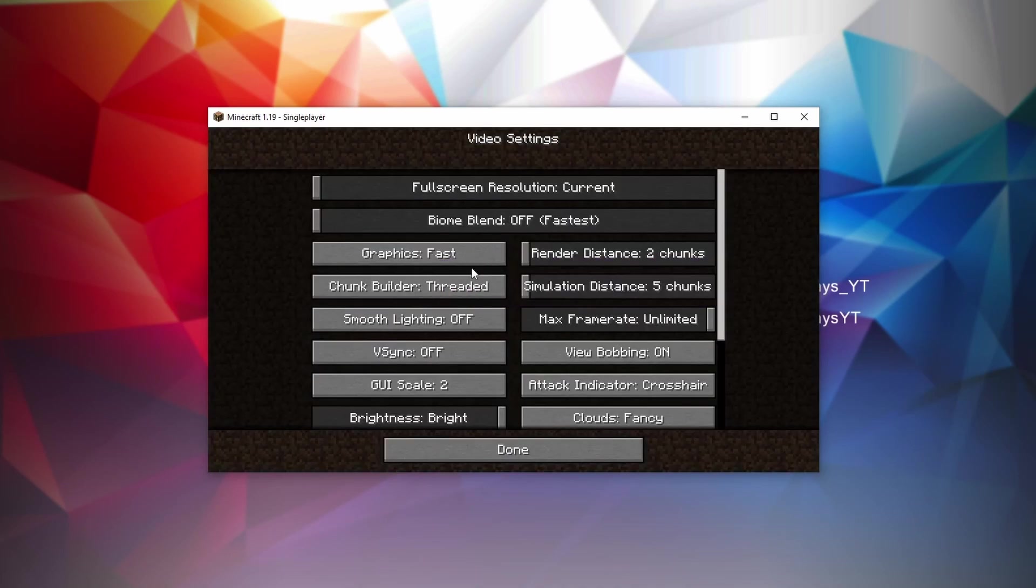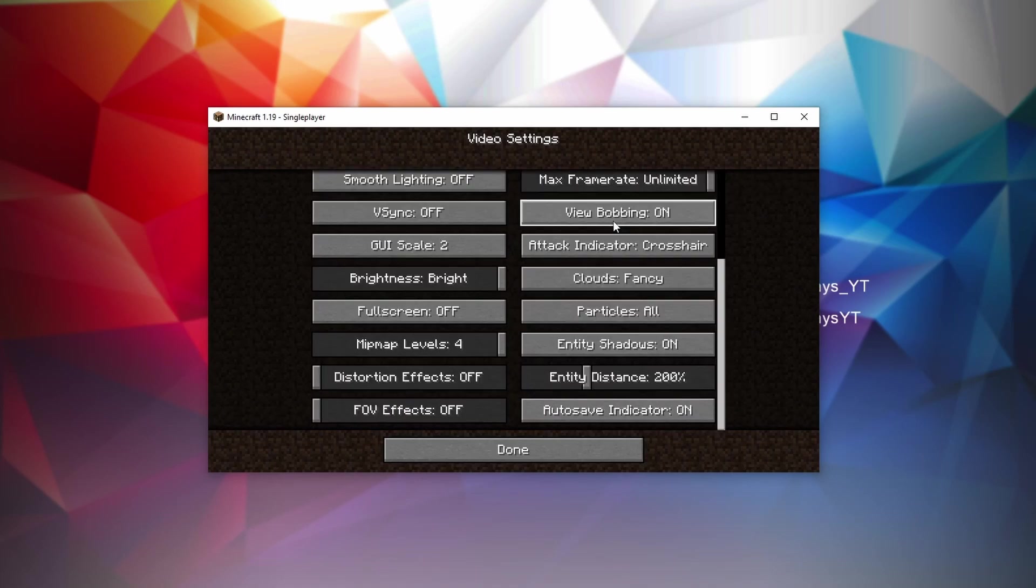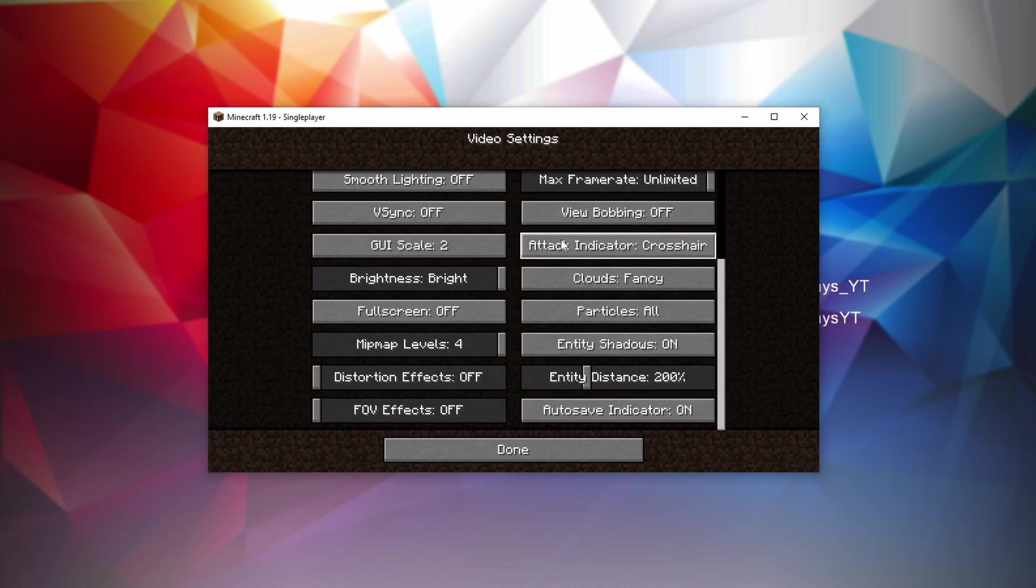Go back to options, video settings, set the max frame rate to unlimited because there's no real reason to limit this. View bobbing is a setting that once again doesn't really do much. It only makes it so that when you walk the screen wobbles a little bit, so it looks like you're actually walking. You can disable this for extra FPS. It doesn't do much, but it might give you one or two extra FPS. The attack indicator is just preference. It doesn't really do much. You can turn it off for the max FPS, but it's such a tiny little indicator that it is probably not going to affect your FPS at all.